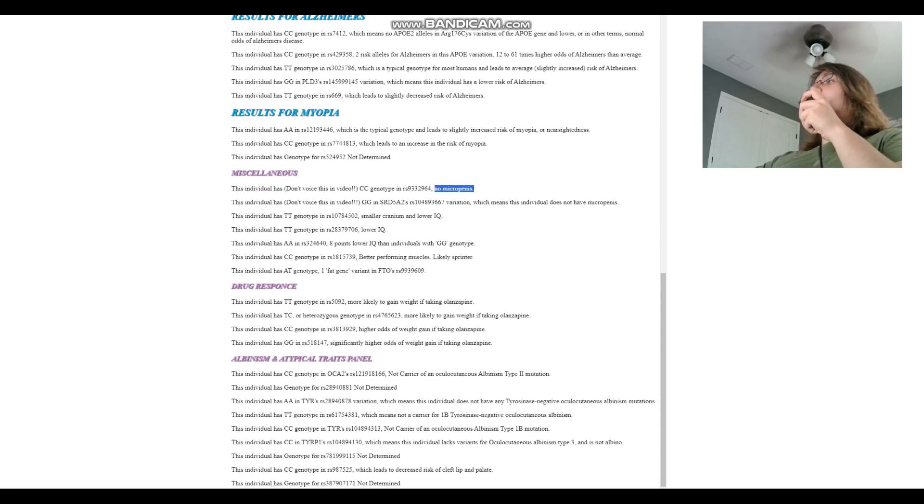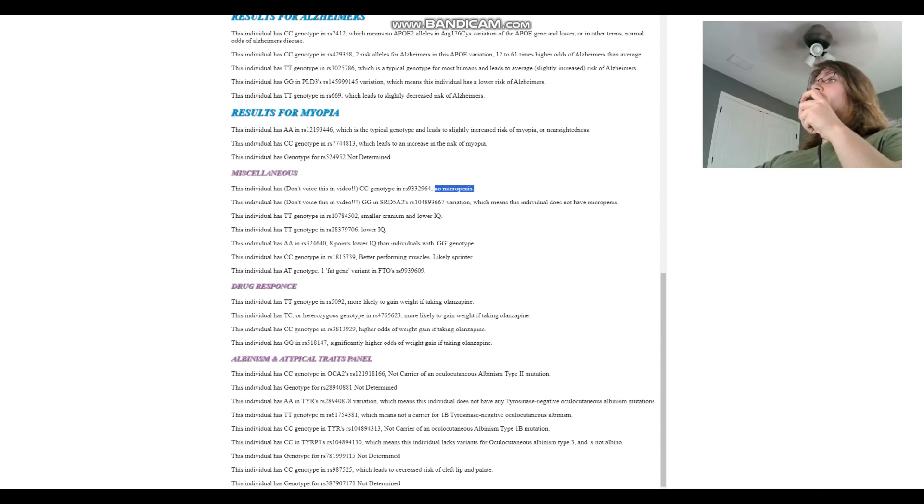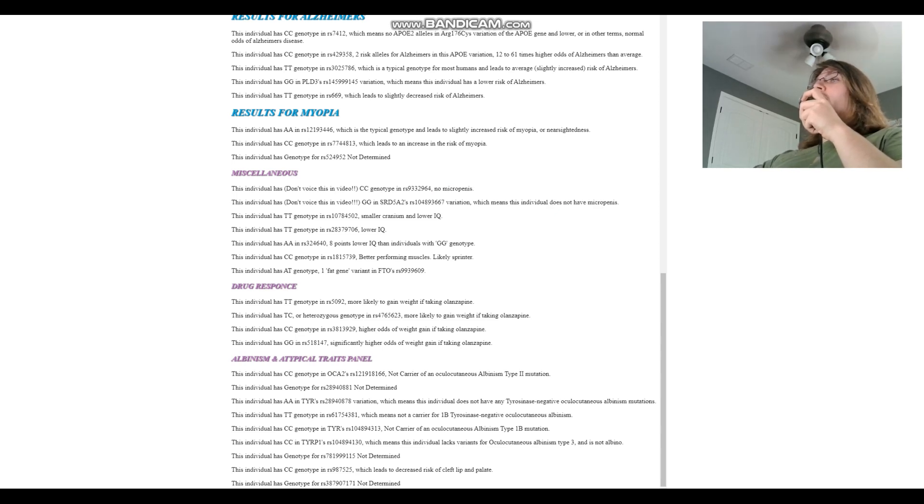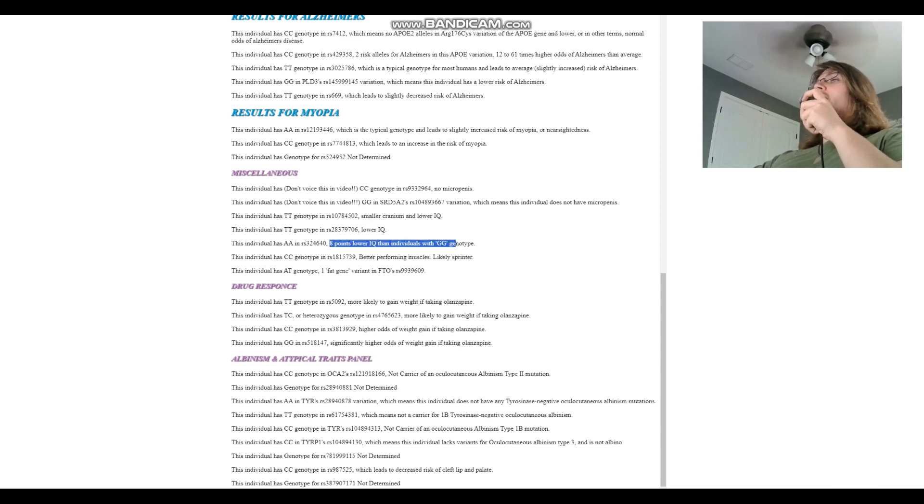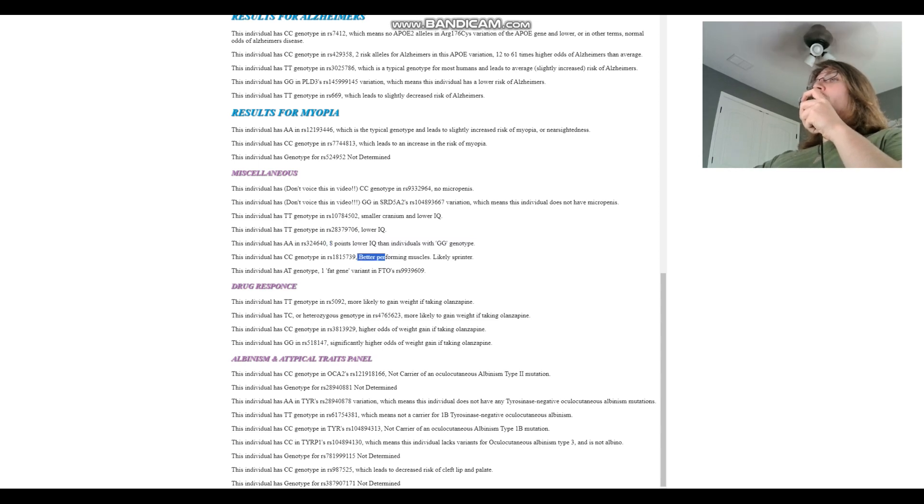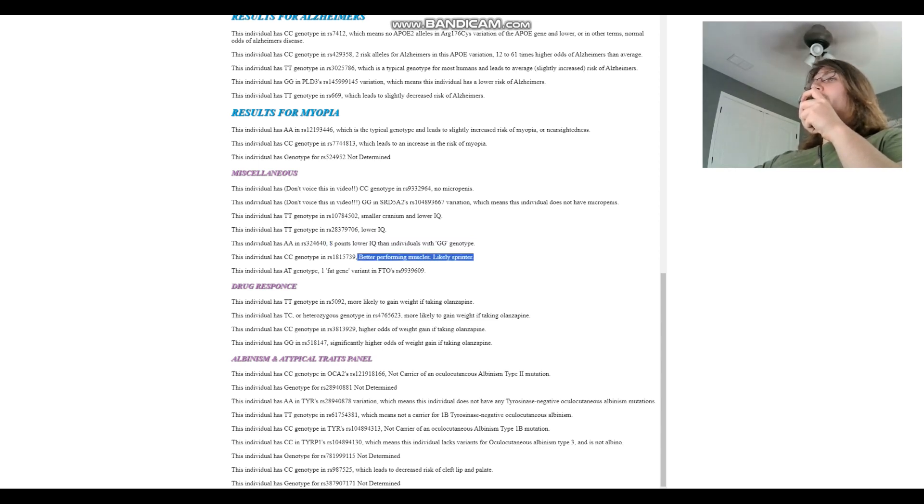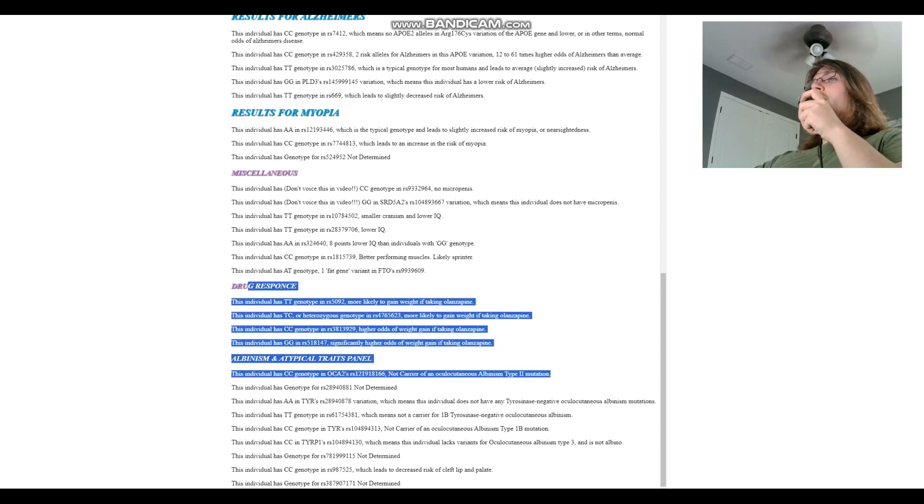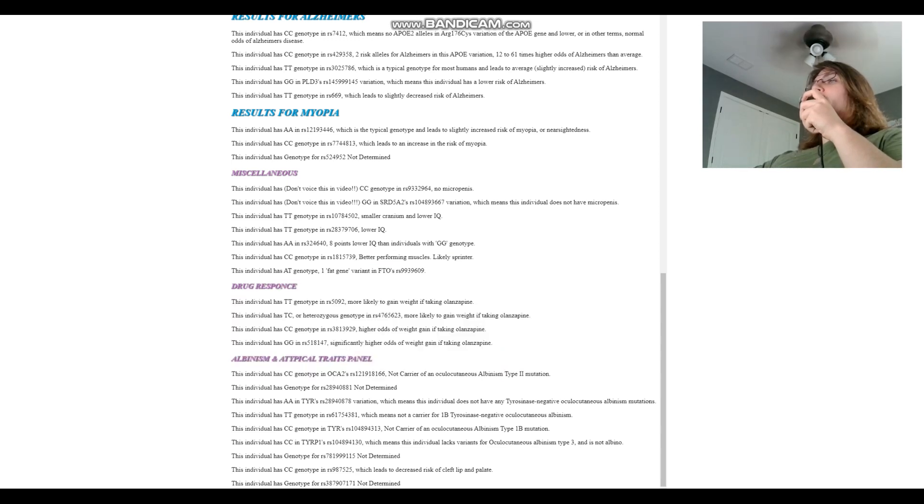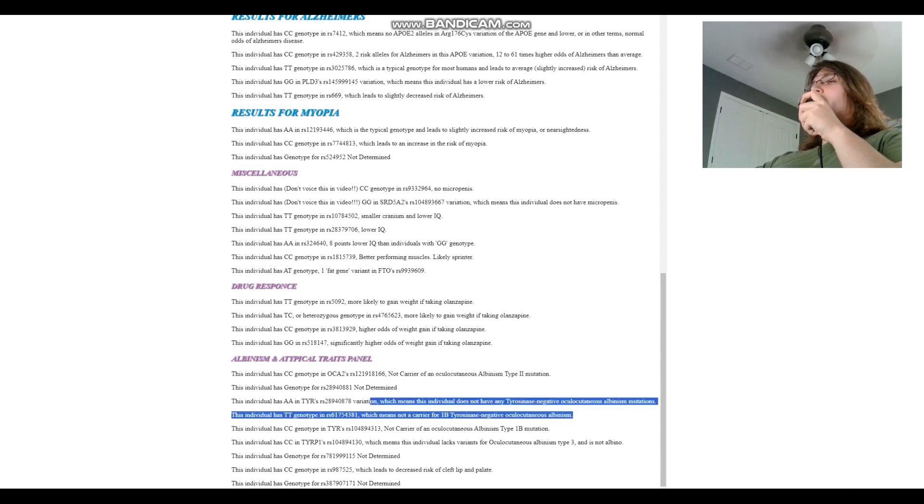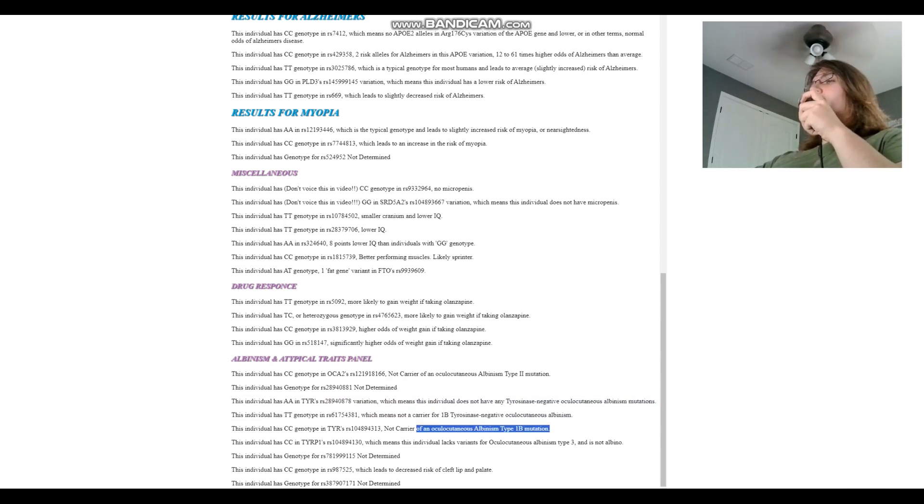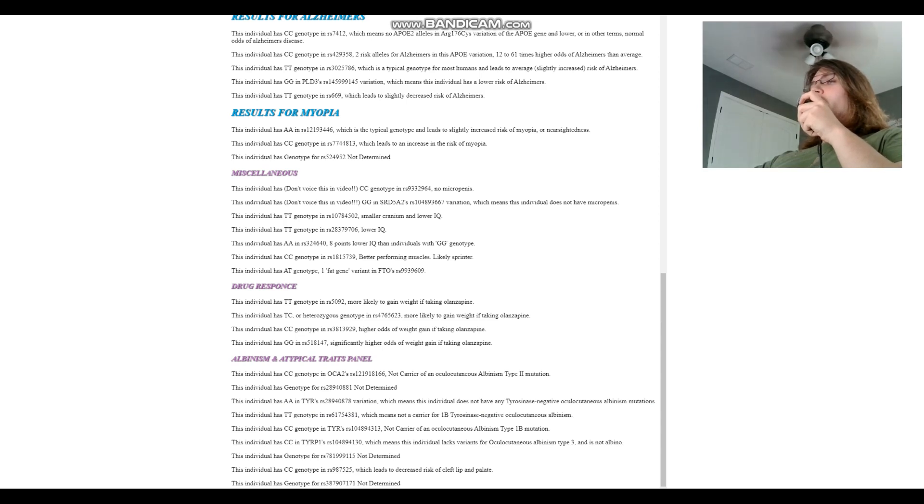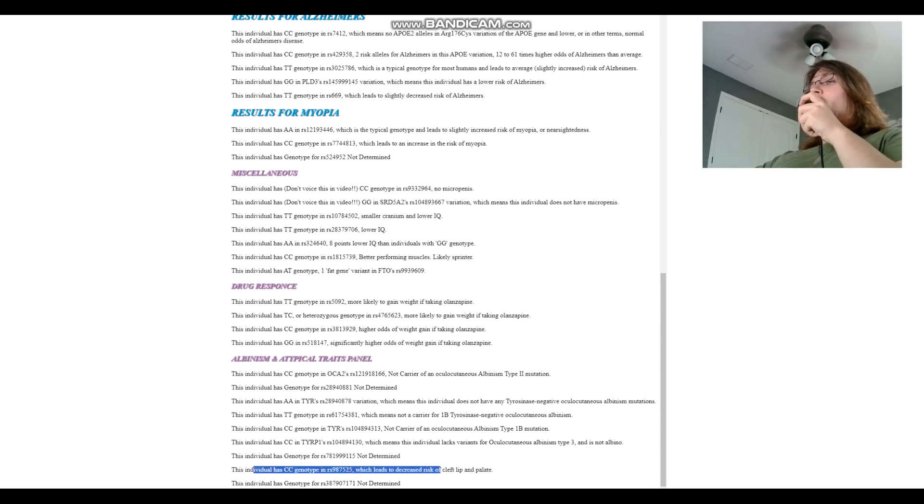For myopia we don't care about that. For miscellaneous section, no microcephaly once again, you can read this and you can ruminate about it for a little bit. I'm not going to pronounce it because monetization. Does not have microcephaly once again. Genotype for smaller cranium and lower IQ, another genotype for lower IQ, then another genotype for eight points lower IQ than individuals with GG. However, better performing muscles and likely sprinter, okay. We don't care about drug response, it doesn't matter all that much. For albinism and atypical traits panel, not a carrier of this, not a carrier of this, not a carrier of this, not a carrier, not a carrier of anything, but he's got CC here.